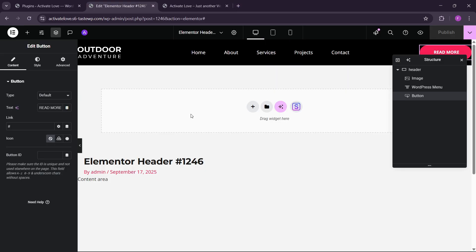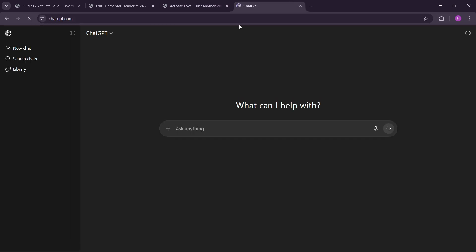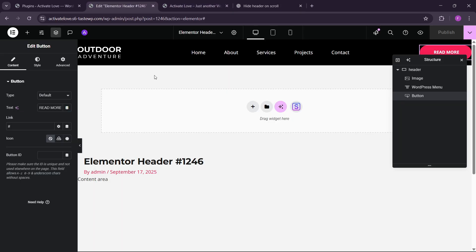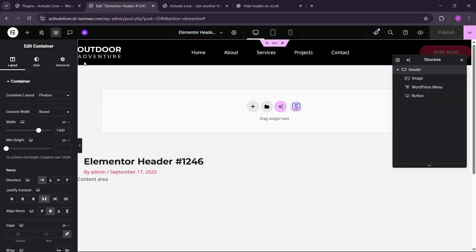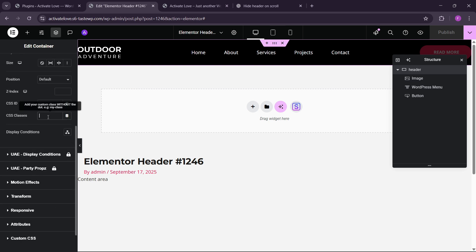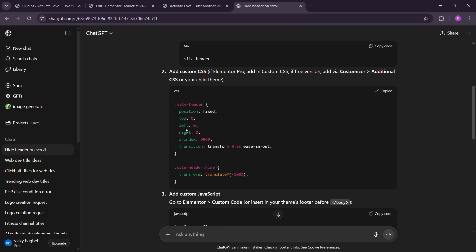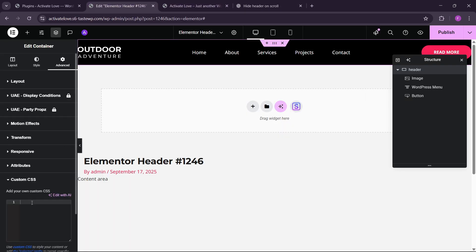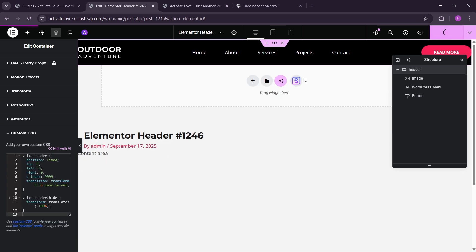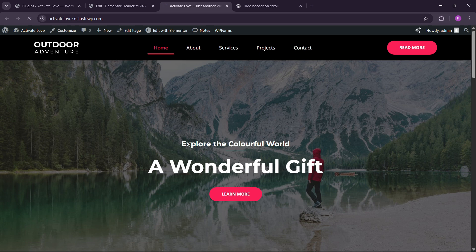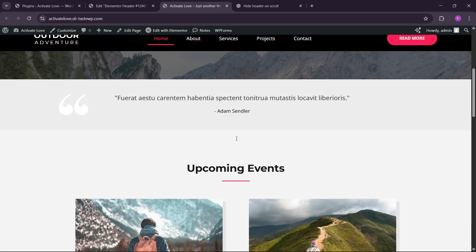For adding the animation I'll use a ChatGPT-generated code — I'll give you this code in the video description as a doc file so you can copy and paste it. First, we need to add a CSS class called 'site-header' to the main container of the header. Go to Advanced and find the CSS Classes field and put it there. Then go to Custom CSS and paste the CSS code there. If you refresh, you'll see some effect but it won't work fully yet — the header goes to the top but isn't behaving as intended.